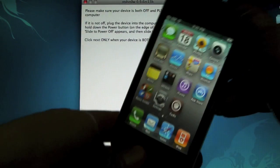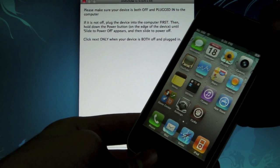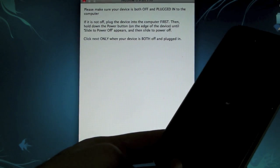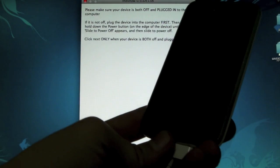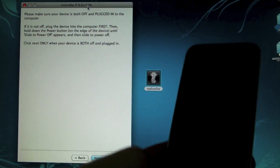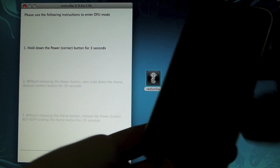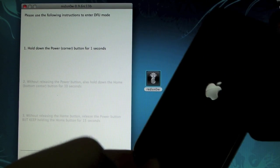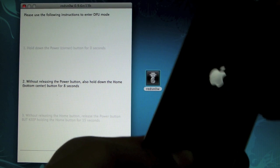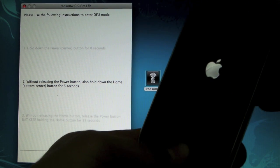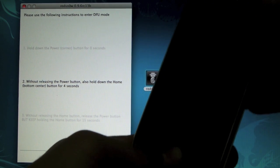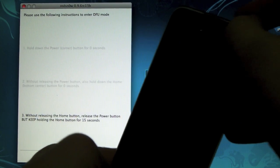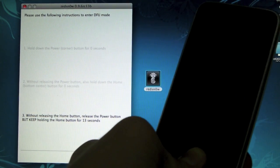Here we're going to power off our device and put it into DFU mode. Then we'll click next on RedSn0w. Now we're going to hold the power button for 3, 2, 1, then together with the home button for 10, 9, 8, 7, 6, 5, 4, 3, 2, 1. Let go of the power button and keep holding the home button.